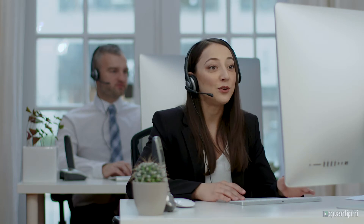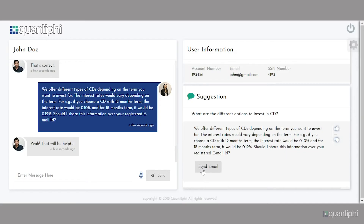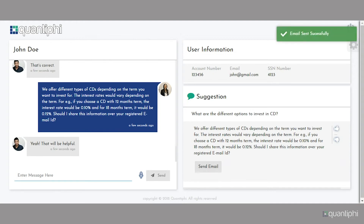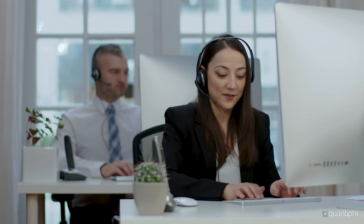We offer different types of CDs depending on the term you want to invest for. For example, if you choose a CD with a 12-month term, the interest rate would be 0.10%, and for an 18-month term, the interest rate would be 0.12%. Should I share this information with you over your registered email ID? Yeah, that would be helpful. The virtual agent takes confirmation from the user and shares details over an email.